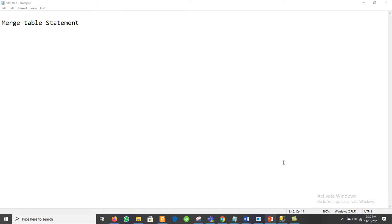You already know about SELECT, which is used for retrieving data; UPDATE, which is used to update or modify a record; DELETE, to remove a record from the table. The last one is the MERGE statement, which is also a DML statement used to merge two tables.